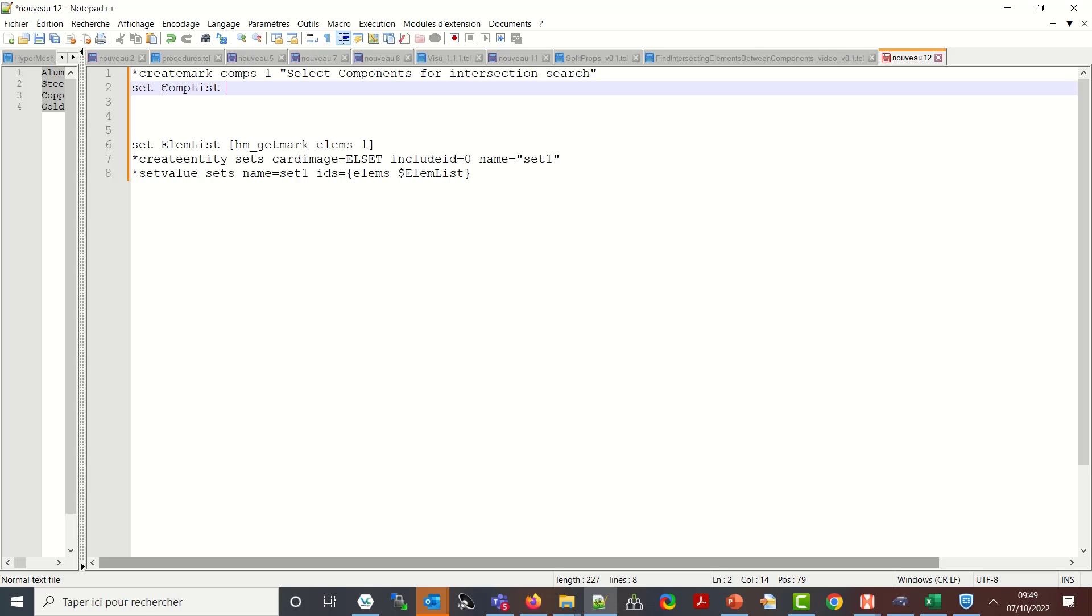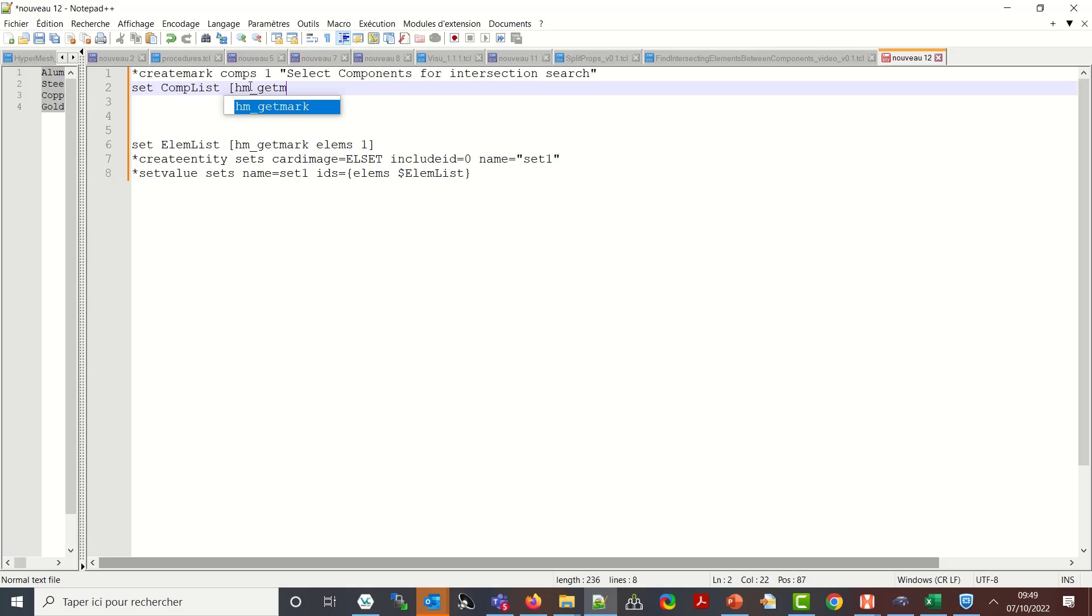And this will be stored in the list set comp list. Again TCL is case sensitive so here if I define comp list with upper C upper L I need to take care in my script that every time I call comp list it is with upper C upper L. So hm get mark comes one.